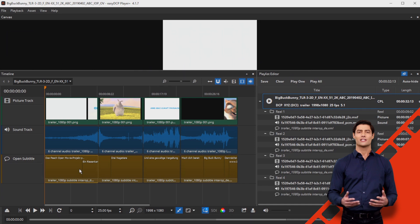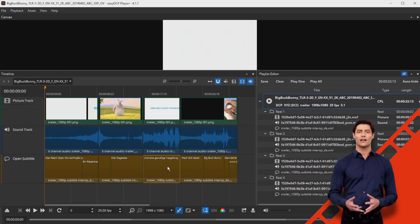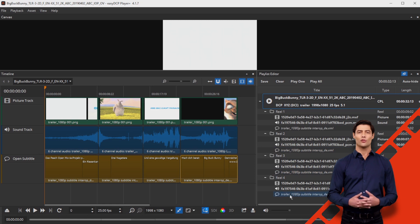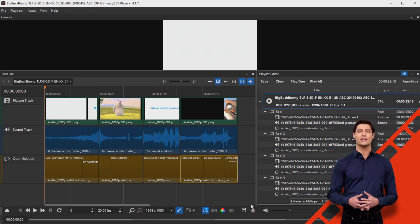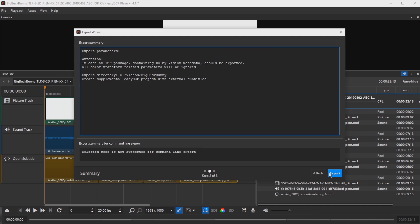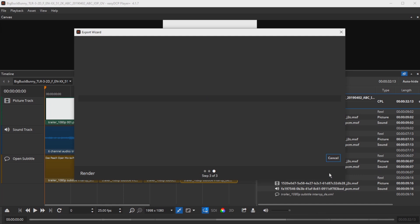The subtitle files can now be exported to a directory and, if necessary, further processed with the easyDCP Creator Plus. To do this, press the E-key, select a destination folder in the export wizard and the menu item create supplemental easyDCP project with external subtitles.